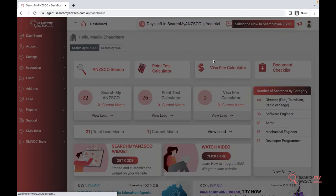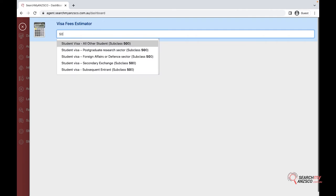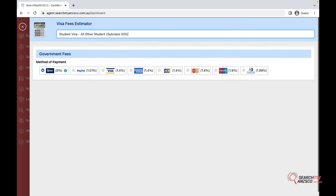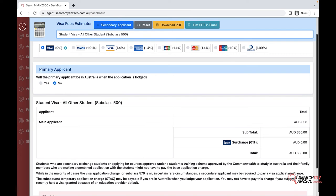In the visa fees calculator, all you need to do is start with the visa subclass that you're looking for. I would go with 500 at the moment. In here you can select the mode of payment and answer the relevant questions.